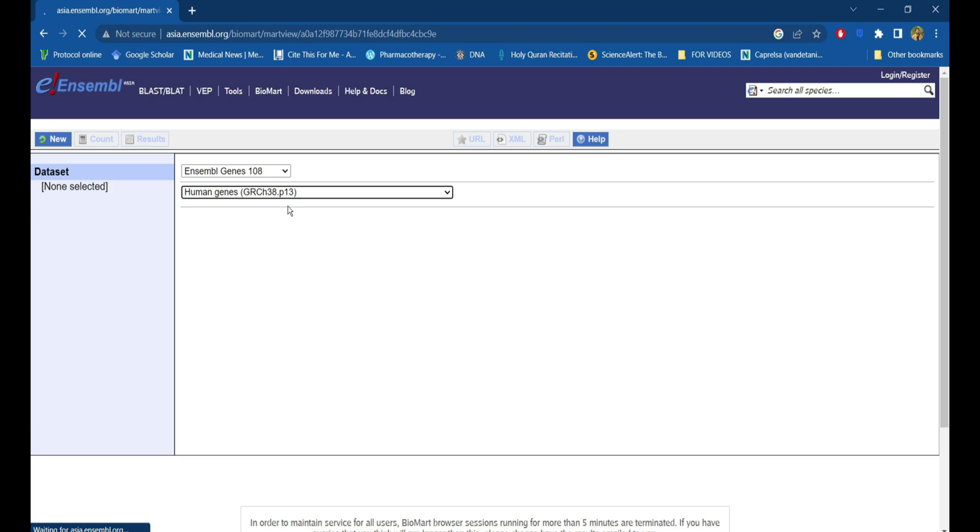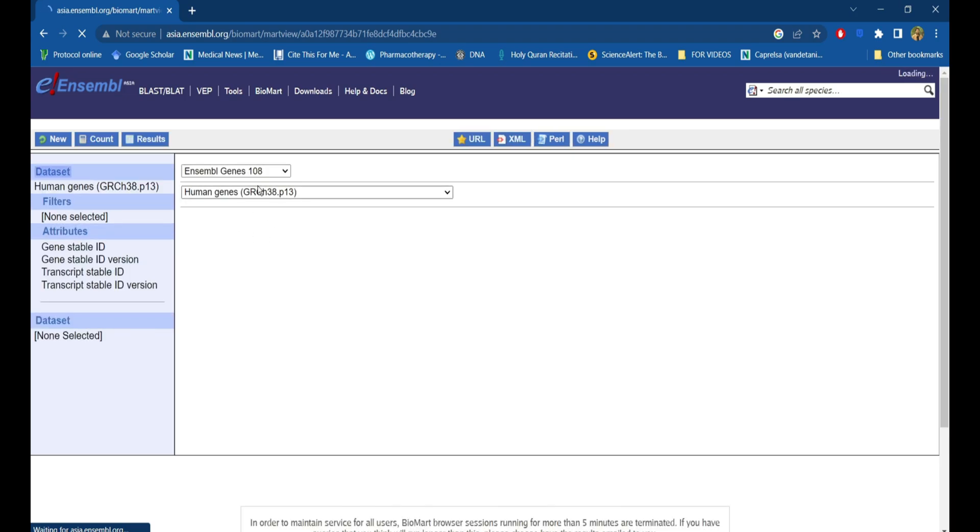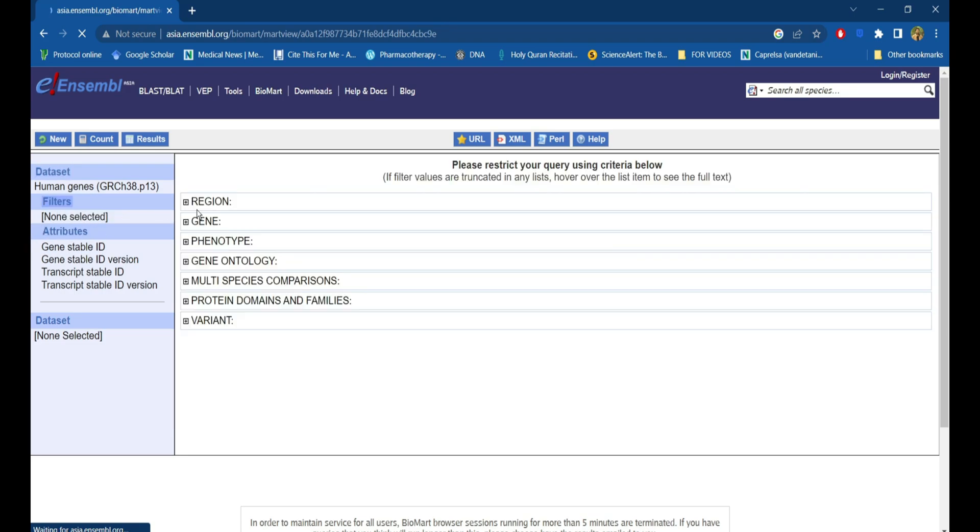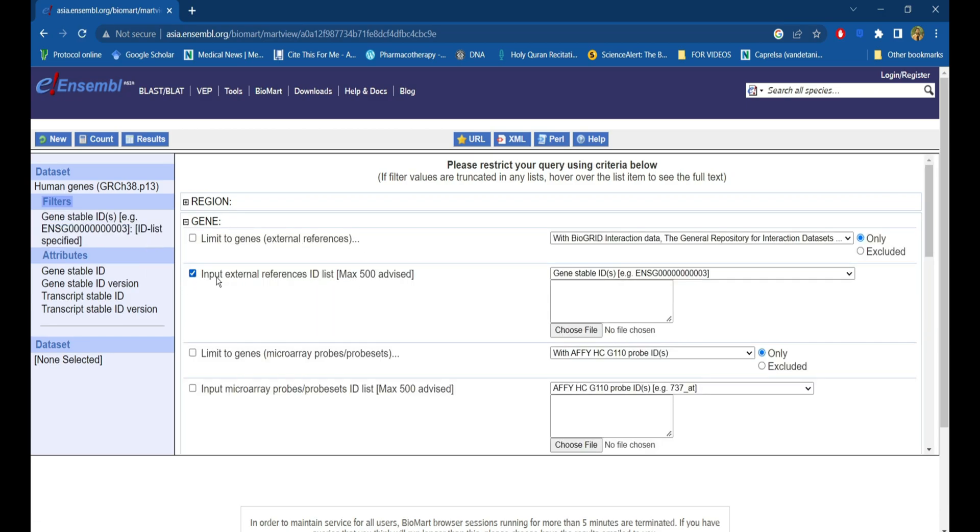Once these two parameters are set, it will open up the filters and attributes towards the left side. Select the filter and go to the gene section.